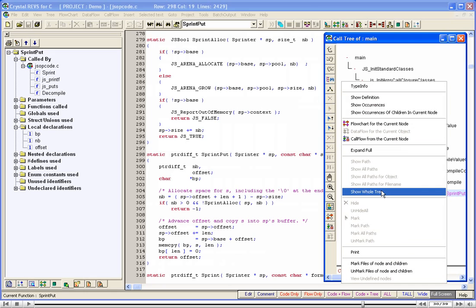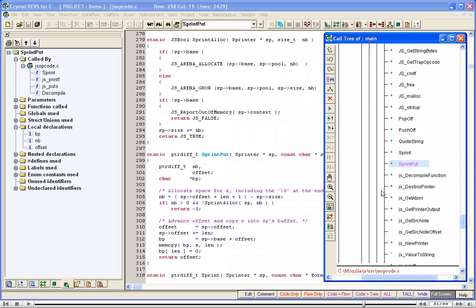SPrint Put is the currently selected node in the call tree. Suppose we need to find all the occurrences of SPrint Put in the whole project. Right-click anywhere in the tree window, then click Show Occurrences.